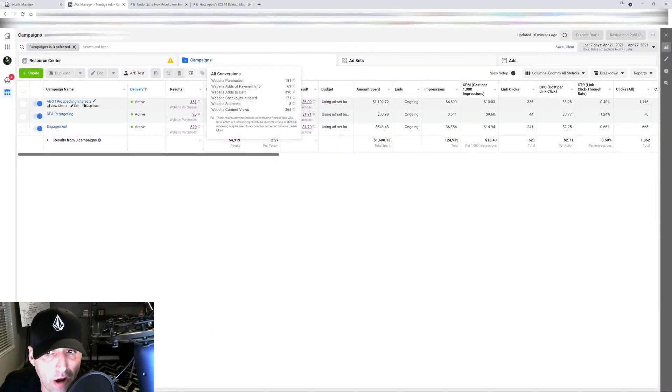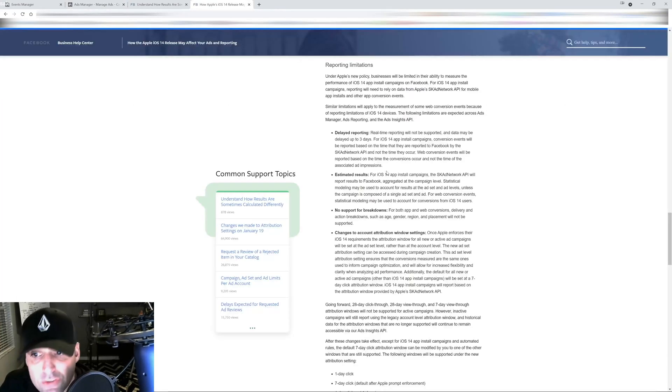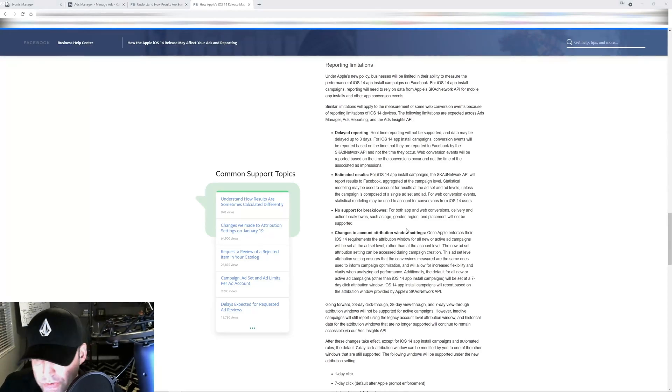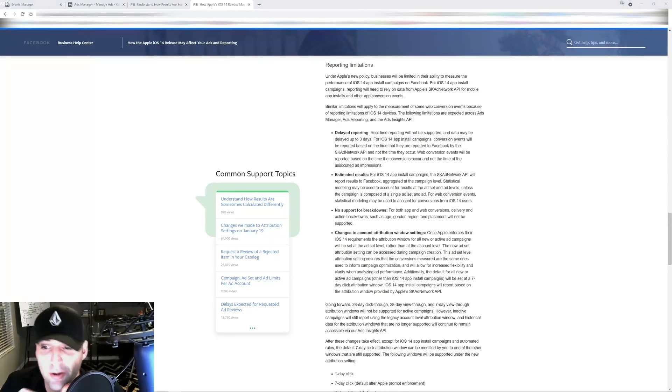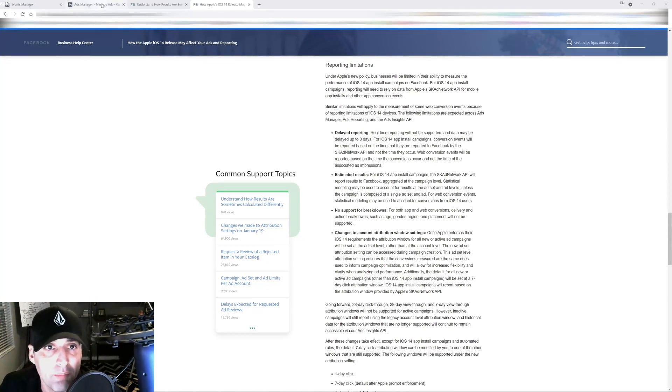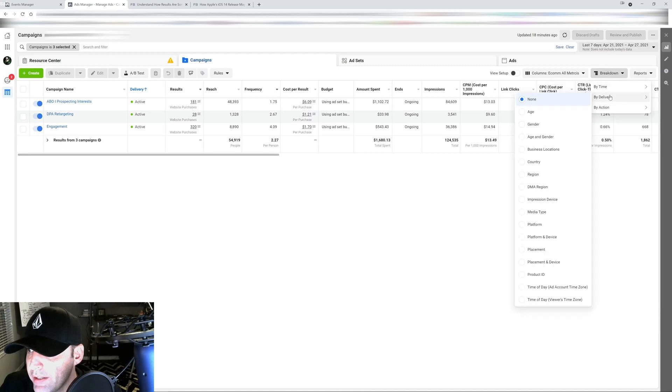The statistical model, I'm telling you, it's at least 25% off. So even after the three days you're still going to experience discrepancy. Another one of the changes that bothers me the most and is driving me nuts is there's not going to be any support for breakdowns.